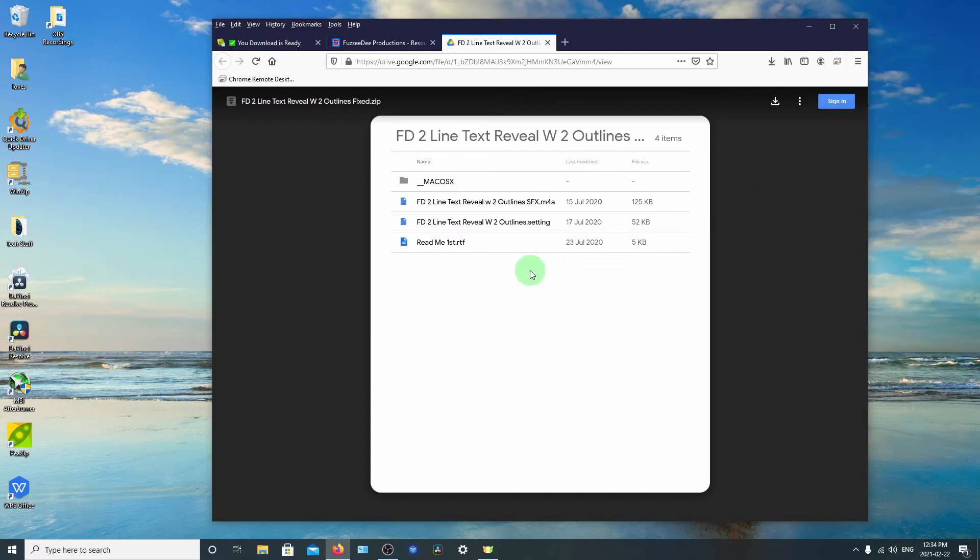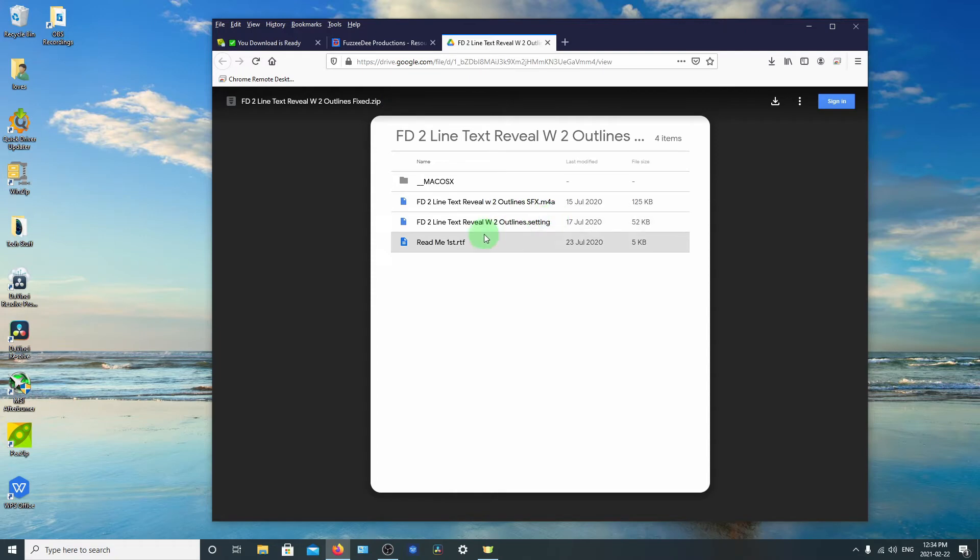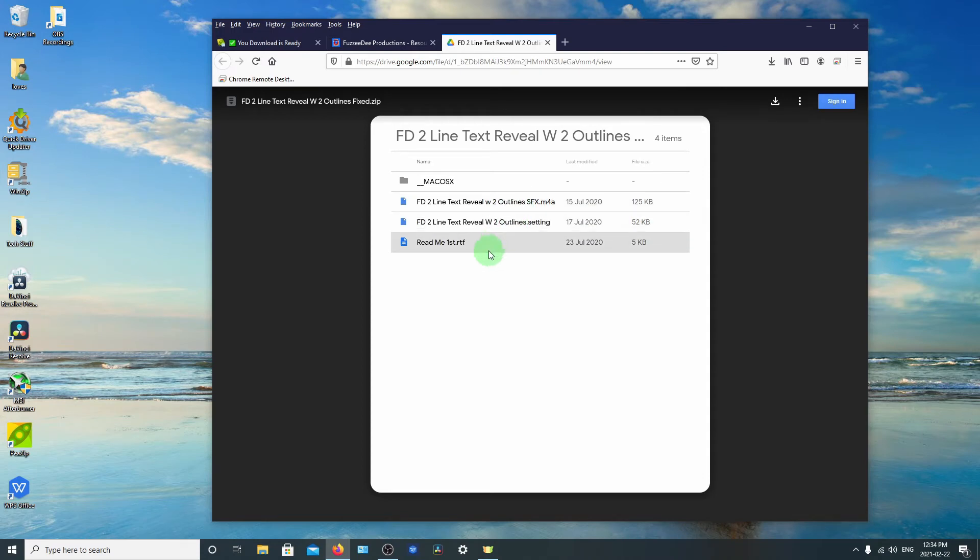Now you see it shows you the files that are in the archive. And this is the actual file name. Now I've never actually tried to see if you can download these individually from inside the archive. So I couldn't tell you if that works or not.